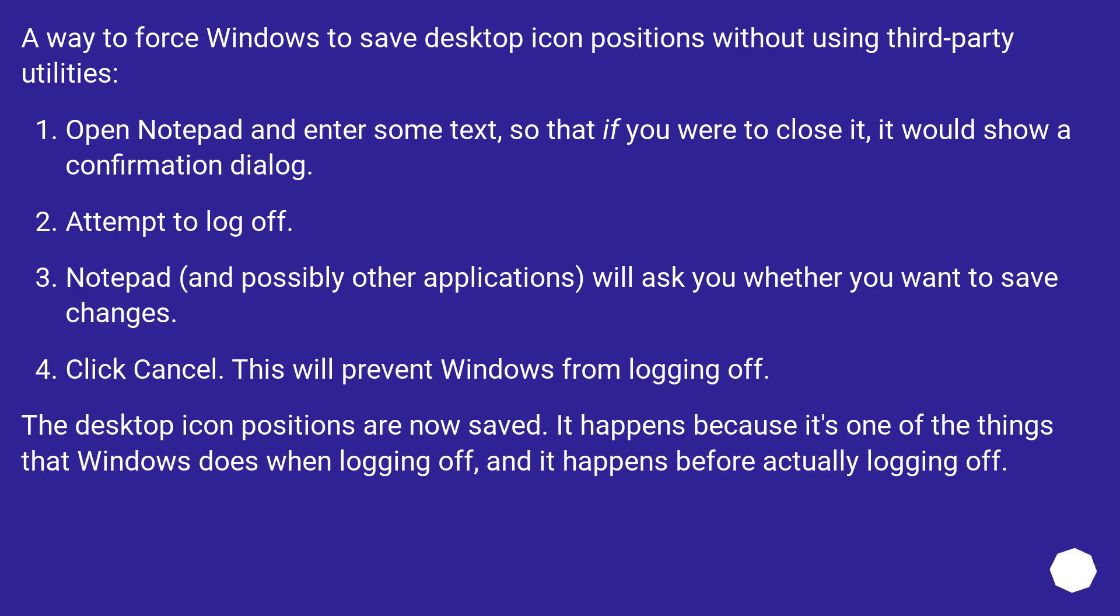A way to force Windows to save Desktop Icon Positions without using third-party utilities. Open Notepad and enter some text, so that if you were to close it, it would show a confirmation dialog.